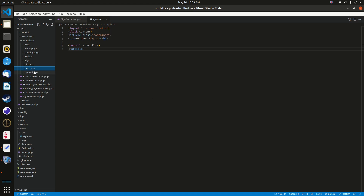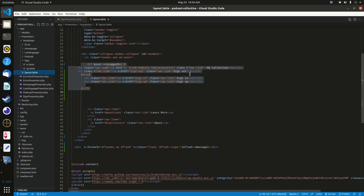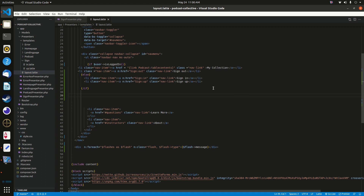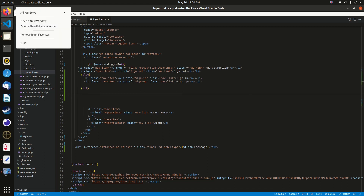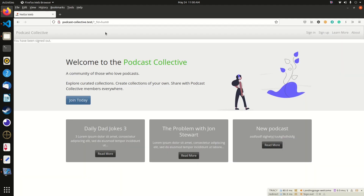We need to control what's visible in the navbar in layout.latte. Add a conditional statement: if a user is logged in, they see links to the podcast table contents and a sign-out link. If they're not logged in, they see links to sign in or sign up. It's straightforward — one set of links when logged in, another when logged out.